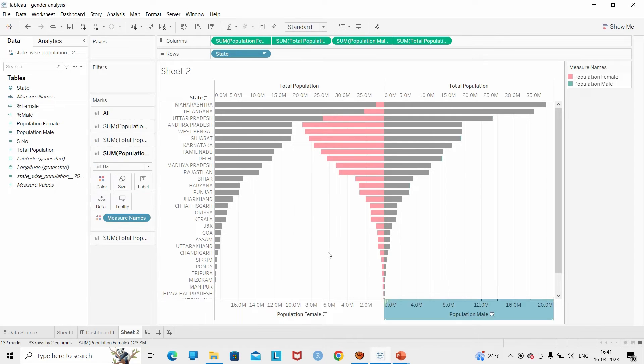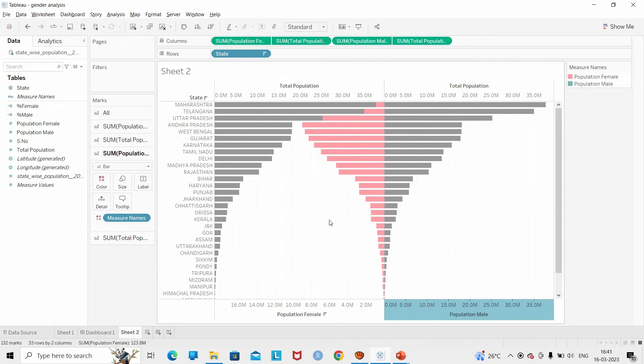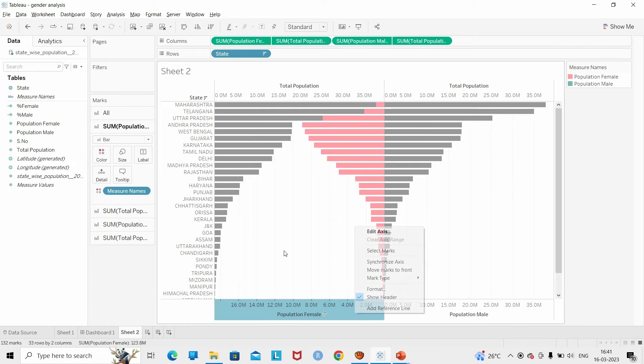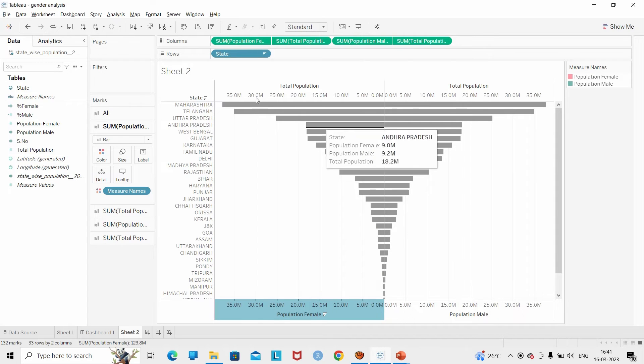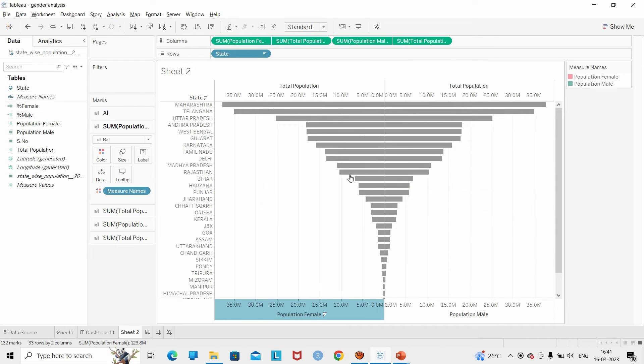I am going to synchronize the chart for the total population as well as the population of male and female. What we see is the chart has turned gray.